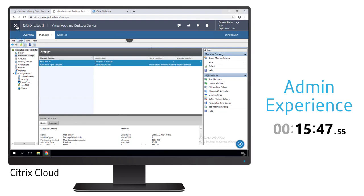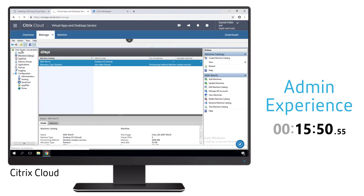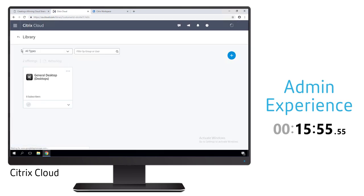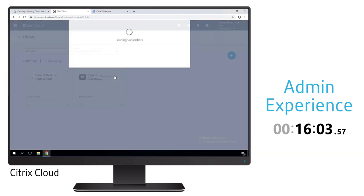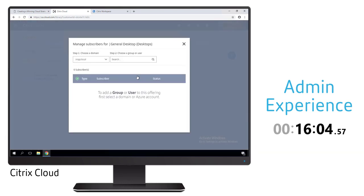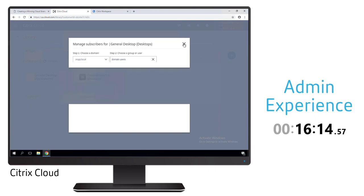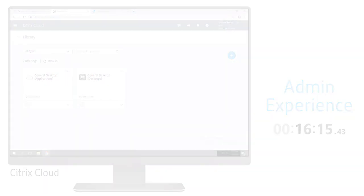The last part is to go back to our cloud environment, look in our library at the different resources that we now have created and that are available for our users. In this case, we want to select the desktop and associate that to a particular user group within Active Directory. This will make it so that a user who is a member of that Active Directory group will be able to access this particular resource, an application or a desktop within their workspace environment.